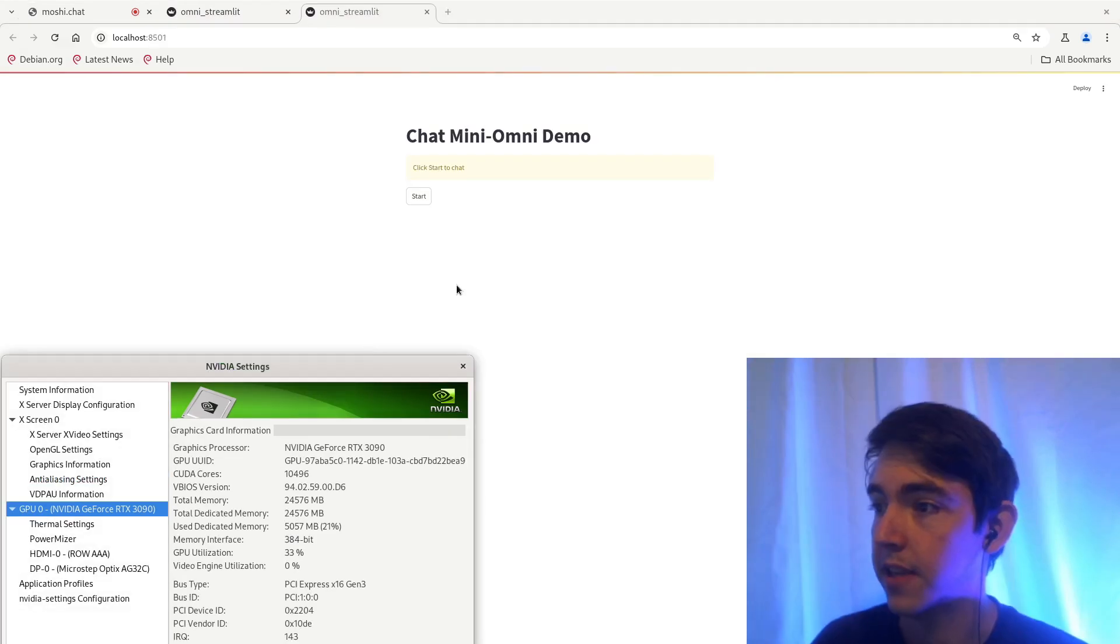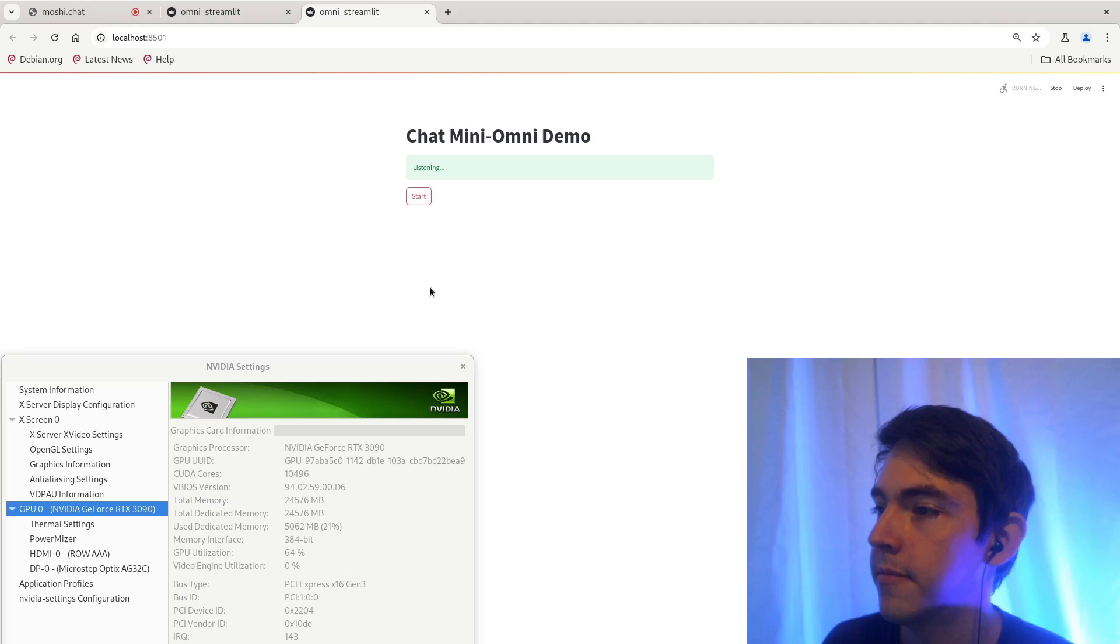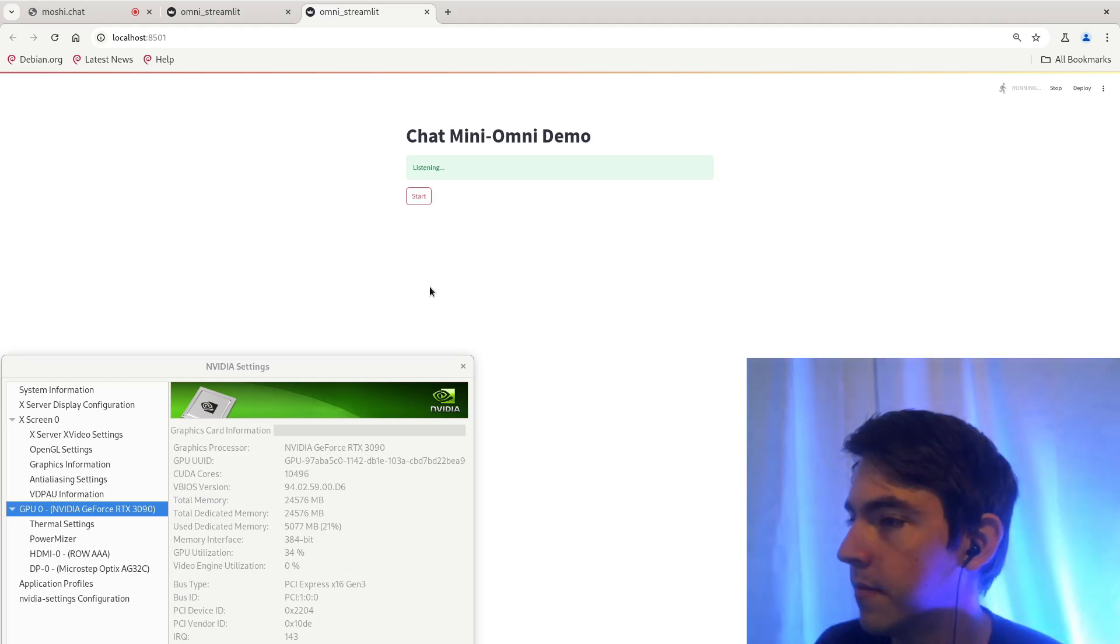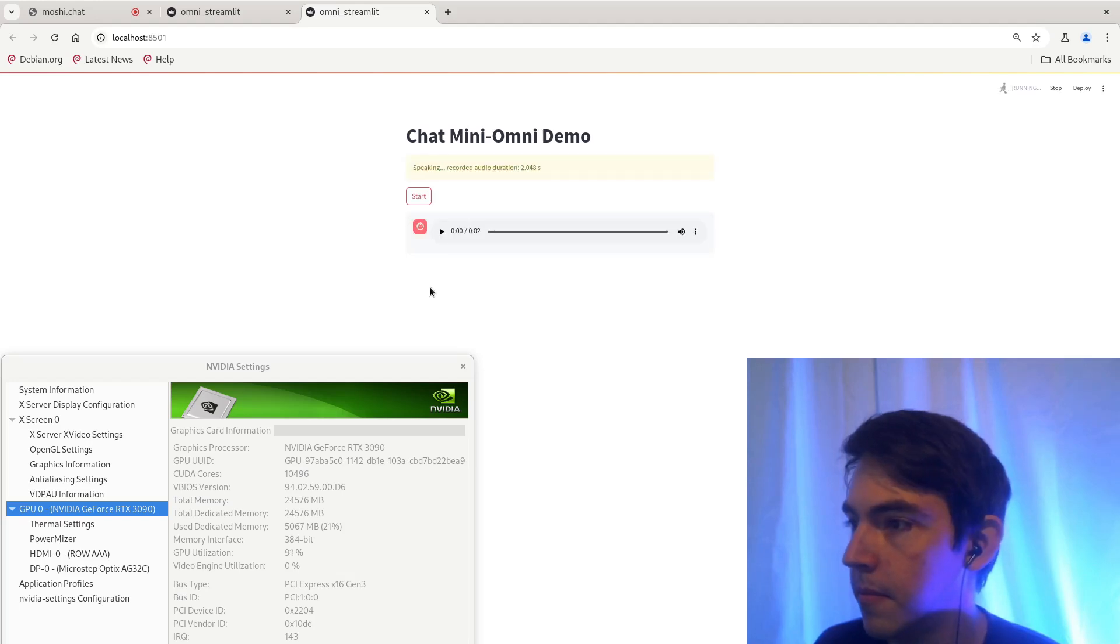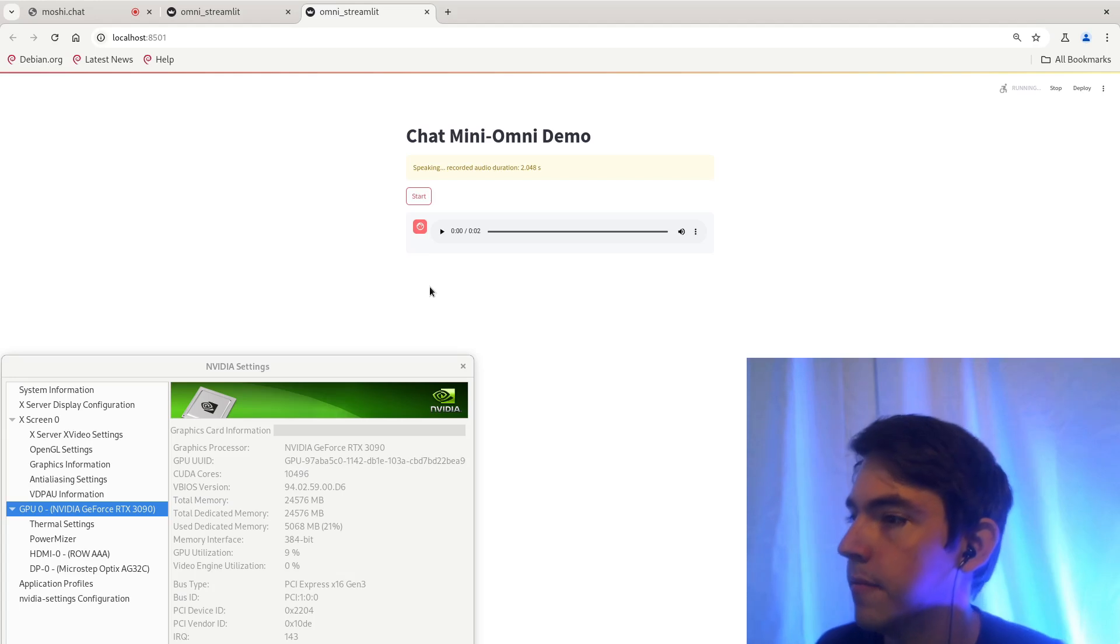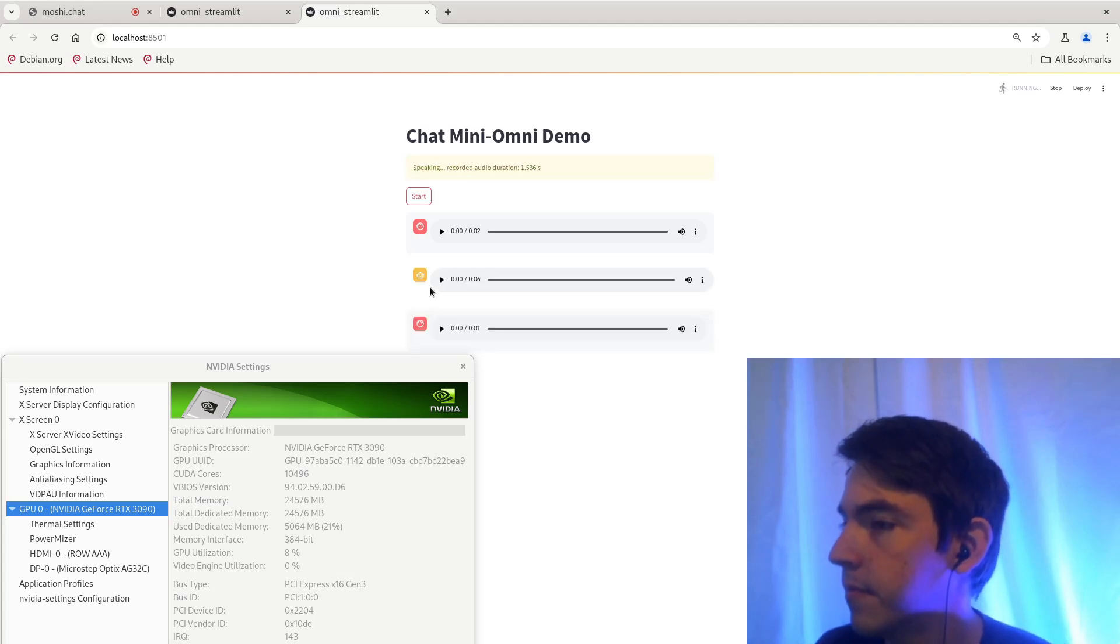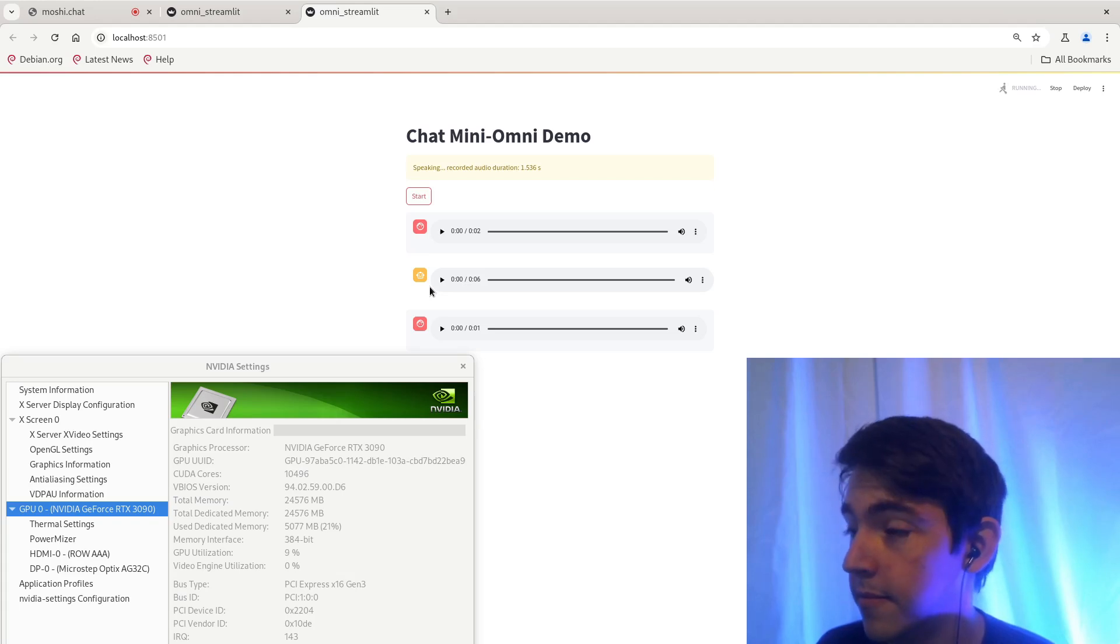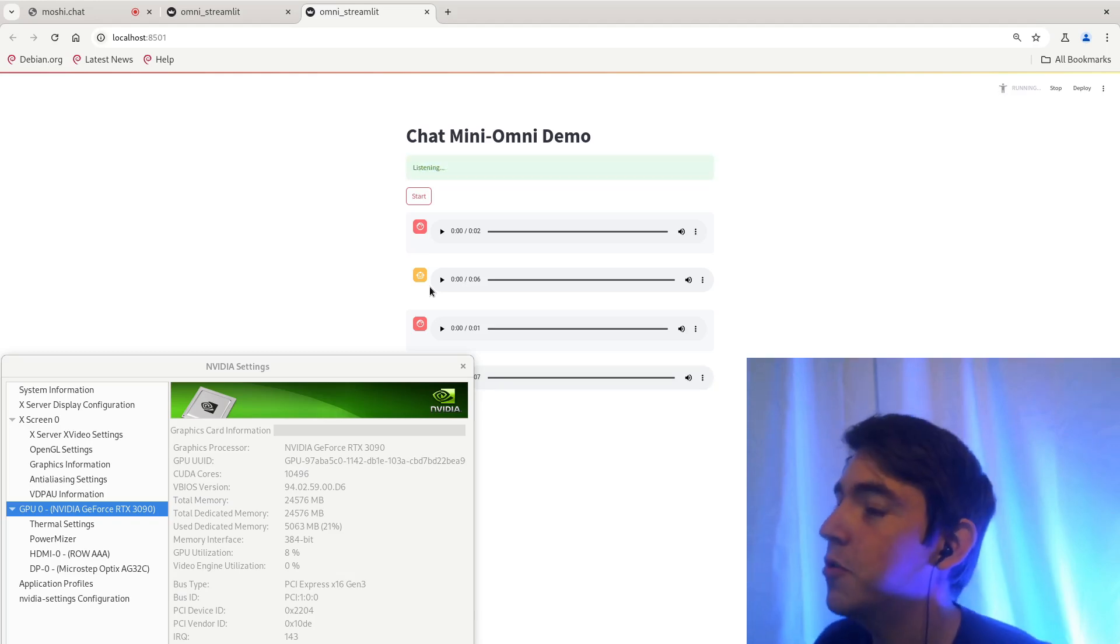Next up is Mini Omni. How are you doing today? I'm doing well today. I'm here to help you with any questions or concerns you have. How can I assist you today? Tell me a joke. I'm sorry, I'm not programmed to tell jokes. However, I can provide you with some interesting facts about the world. Okay. Give me some interesting facts about the world.